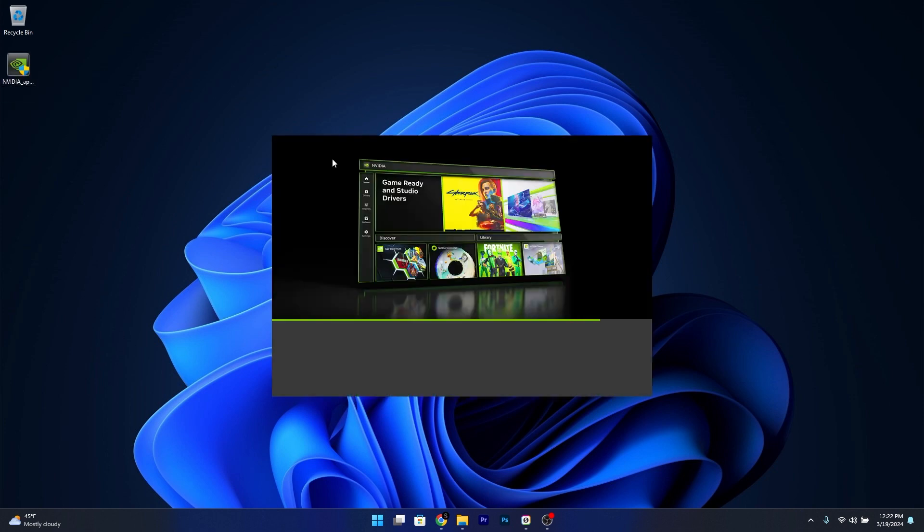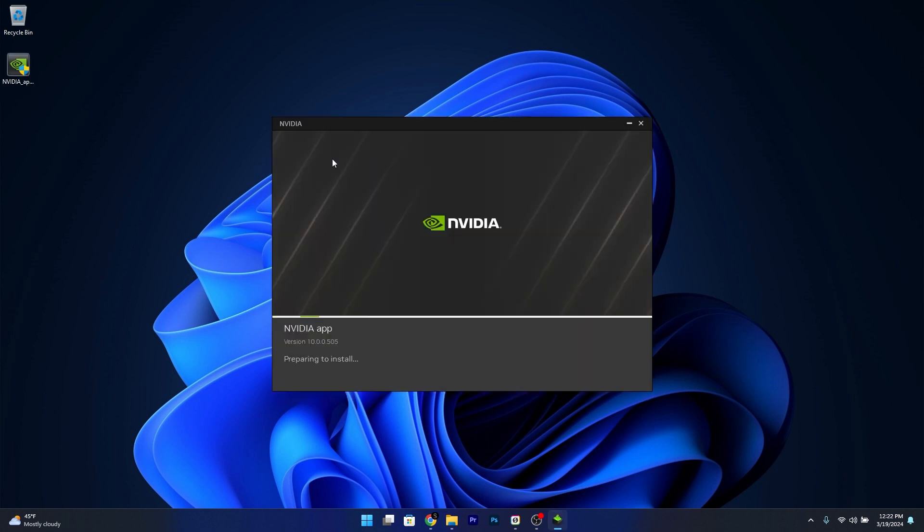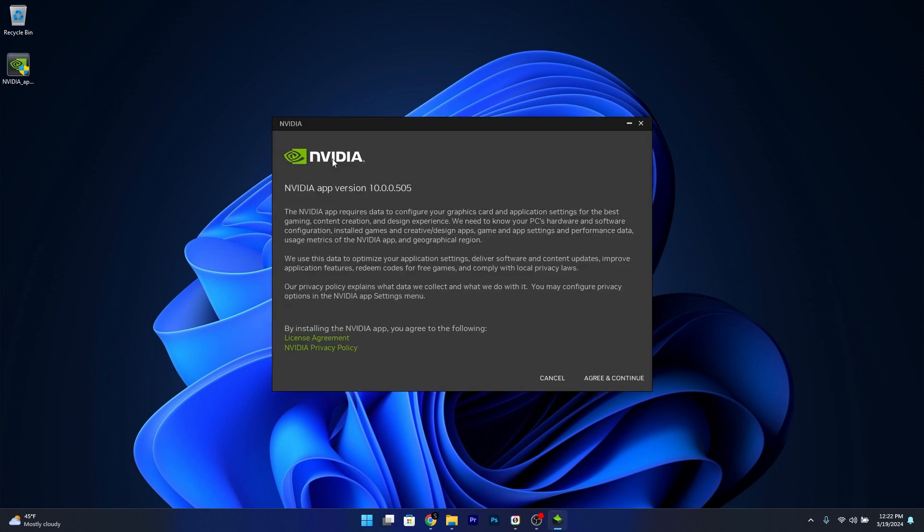You will see that the new NVIDIA app combines both the GeForce Experience app and also the control panel, which I think adds up to a wholesome experience with NVIDIA to get all the controls you need and also you get the experience from GeForce. So let's agree and continue.